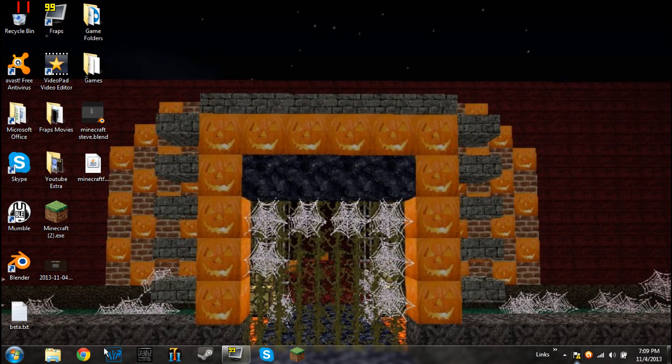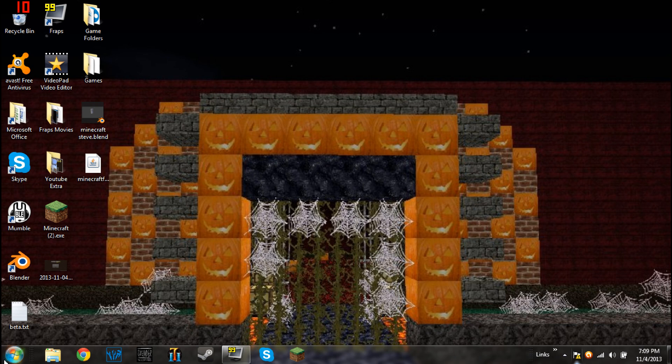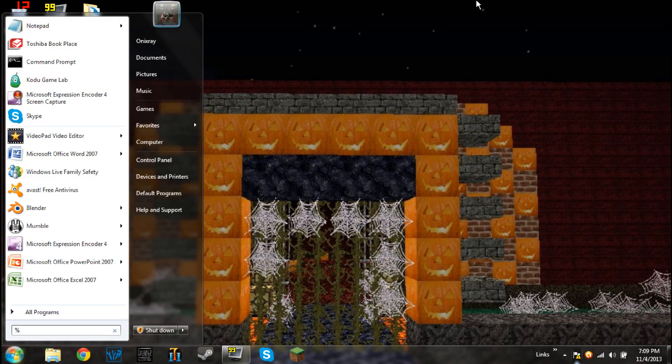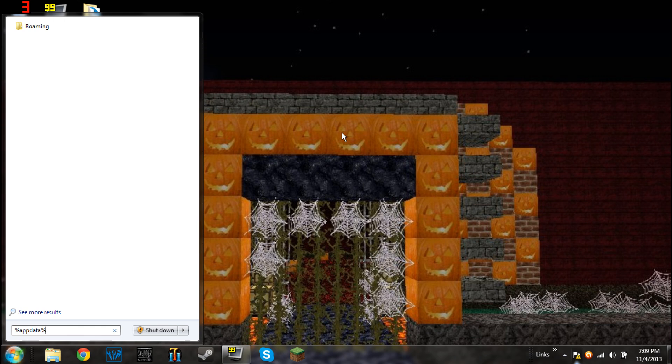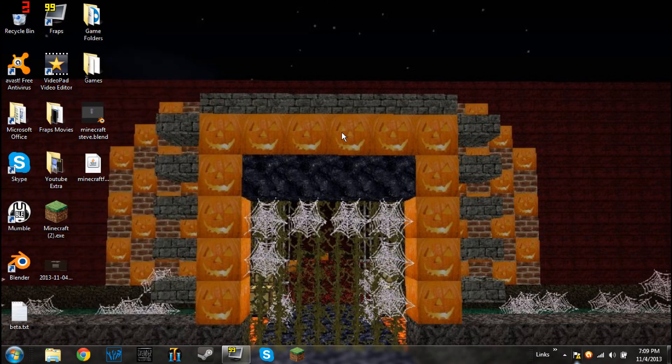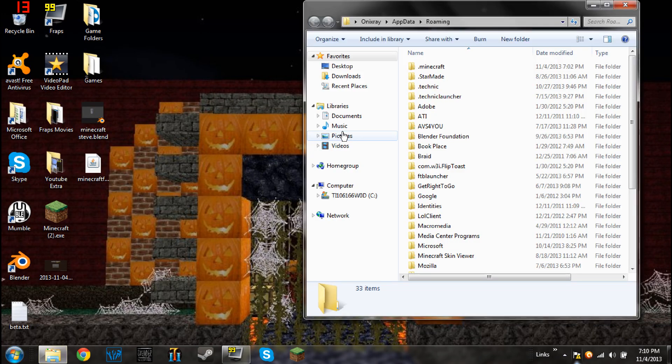Now once you have that, you're going to have to go to %appdata%. Now that is just, hold shift, hit the 5 key, type in appdata, all one word, and then shift 5 again, %appdata%, don't click on anything else, just hit enter, and you will be taken to this.